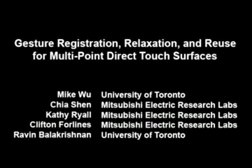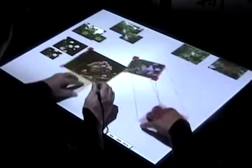In this video, we illustrate a set of design principles for constructing multi-hand gestures on touch surfaces that can sense multiple points and shapes.